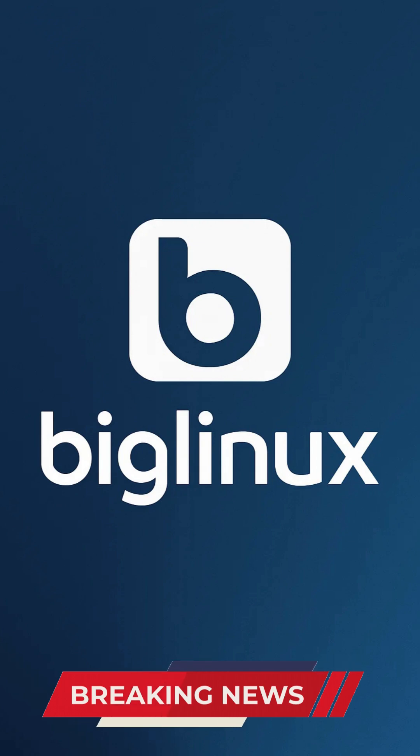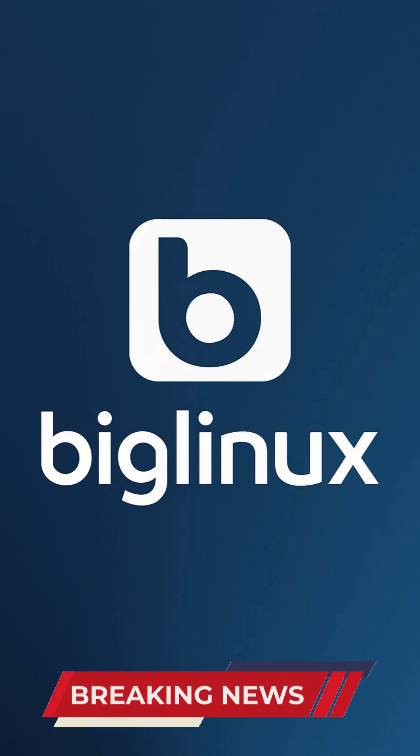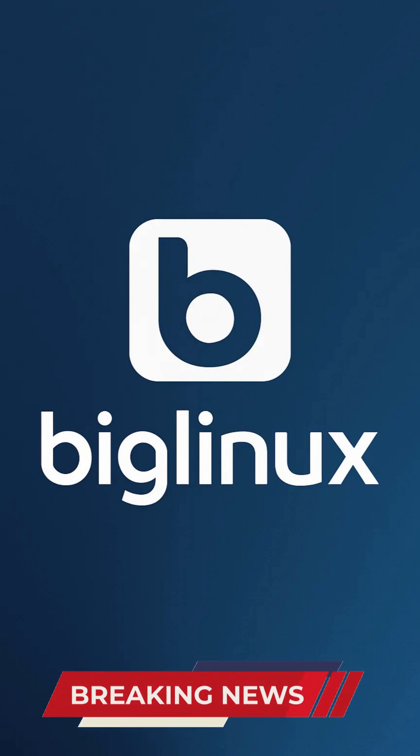Extensive hardware compatibility and powerful out-of-the-box applications, all localized into Brazilian Portuguese with full English support.